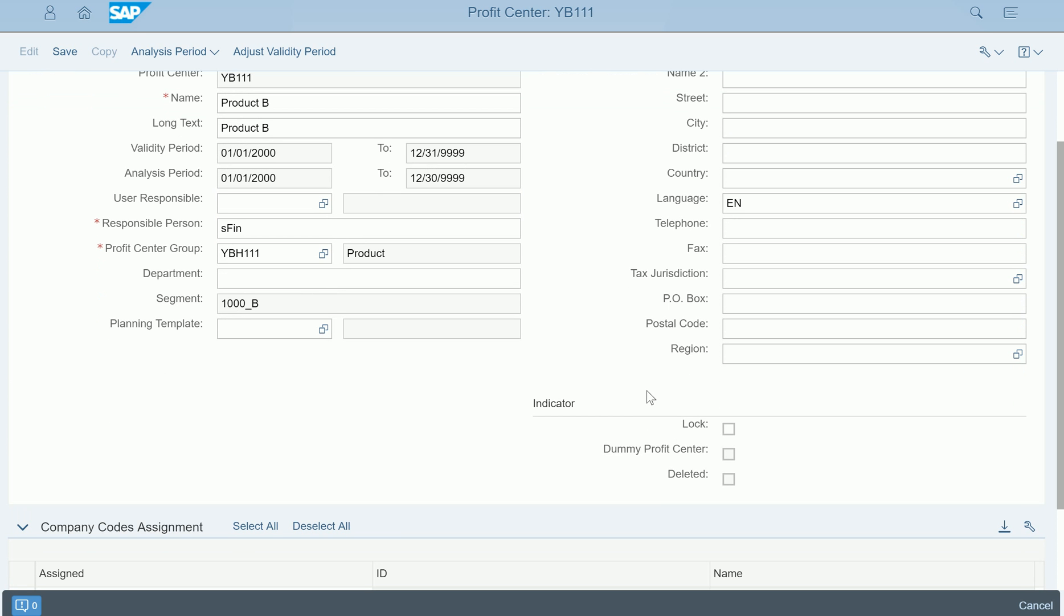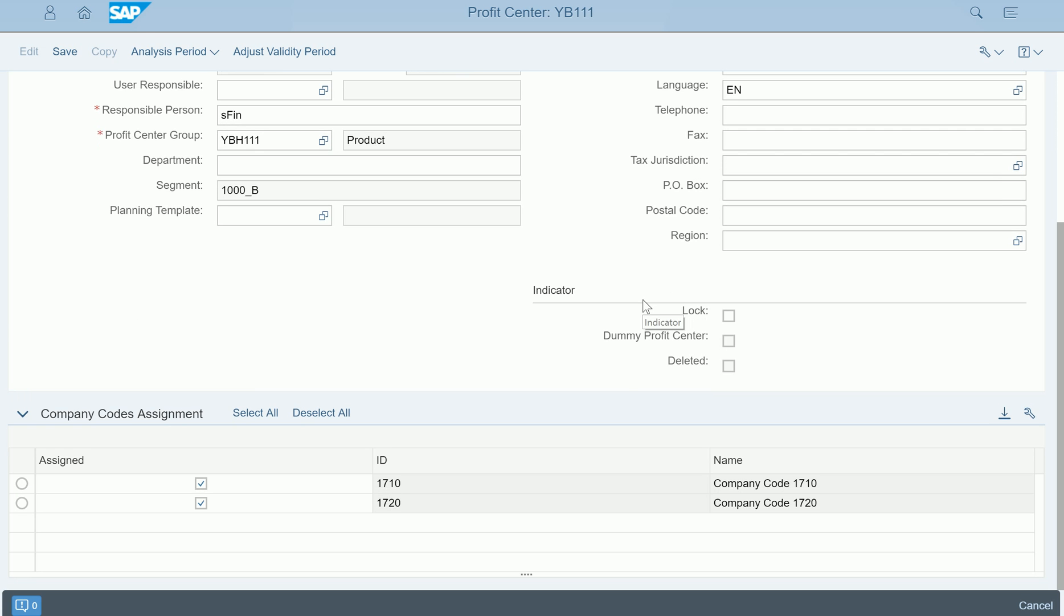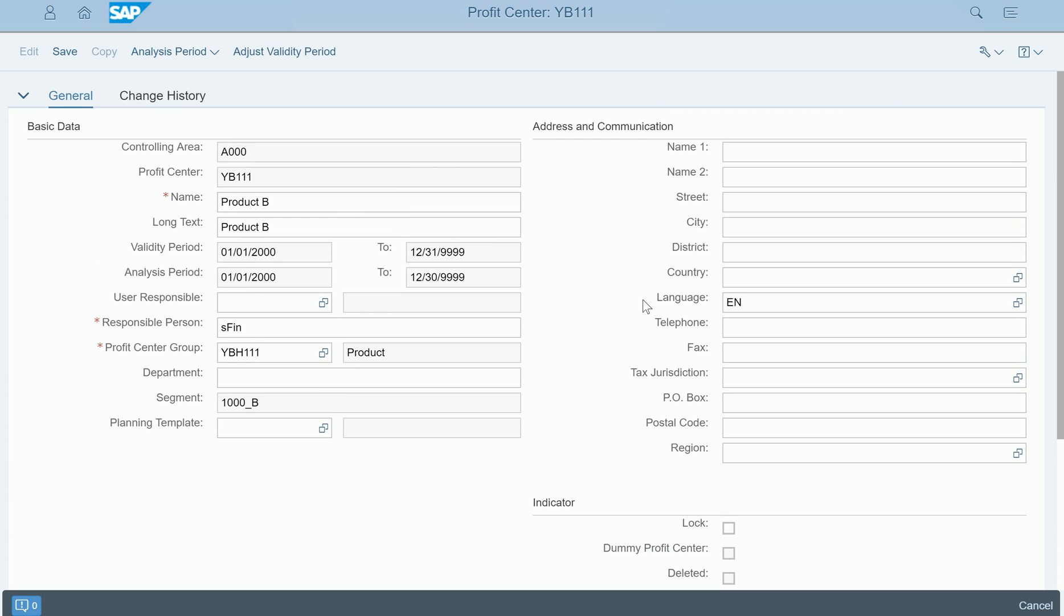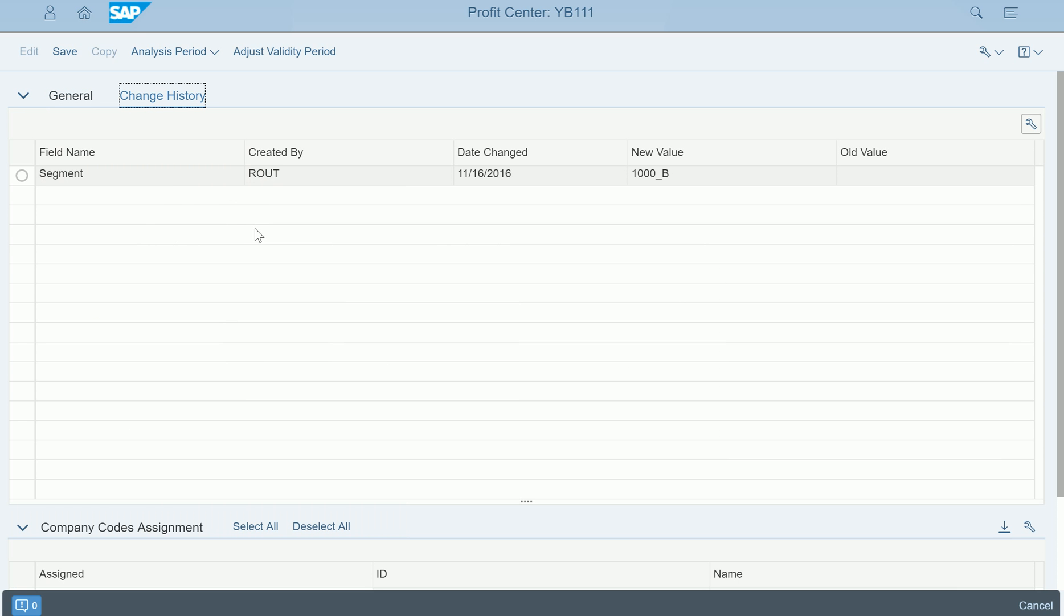Every profit center comes with the address as well, and you can have the indicators like lock indicators. All that you can pretty much edit here. If at all any changes are made, in the change history it will be there.